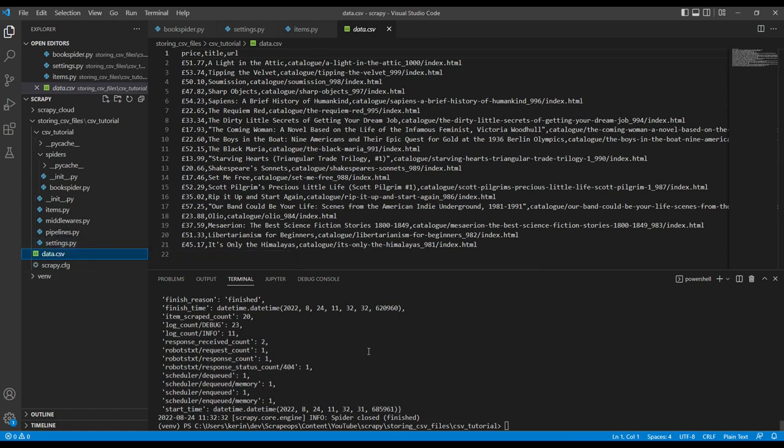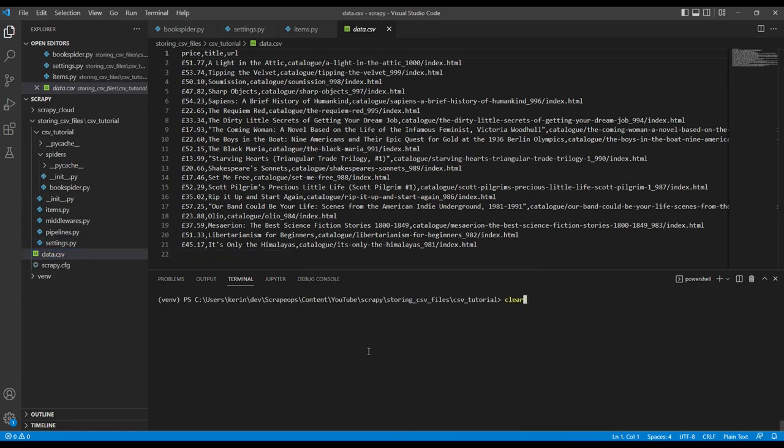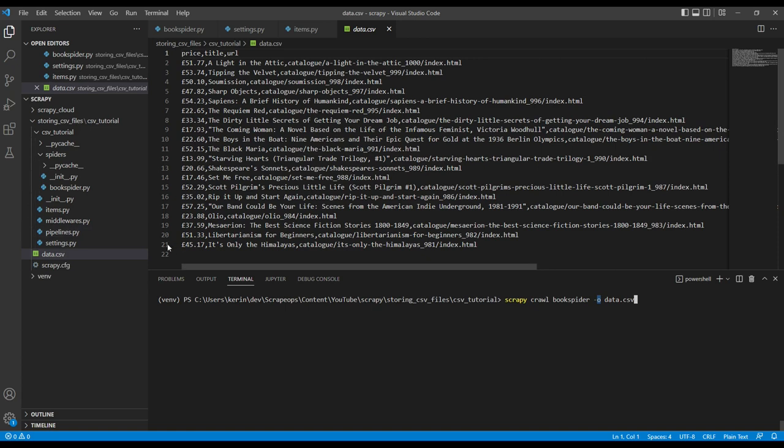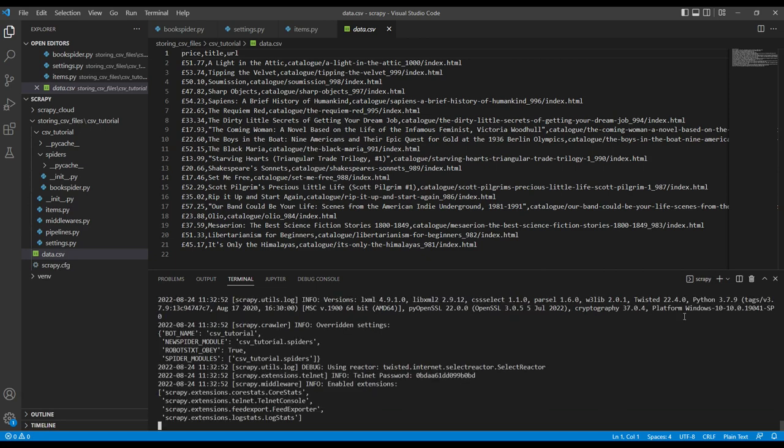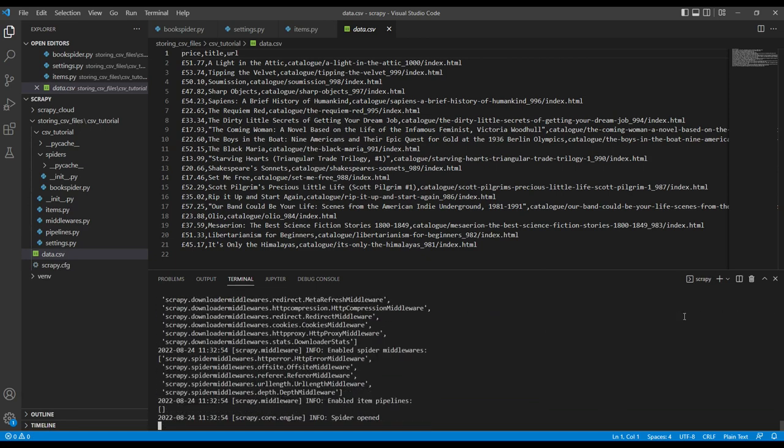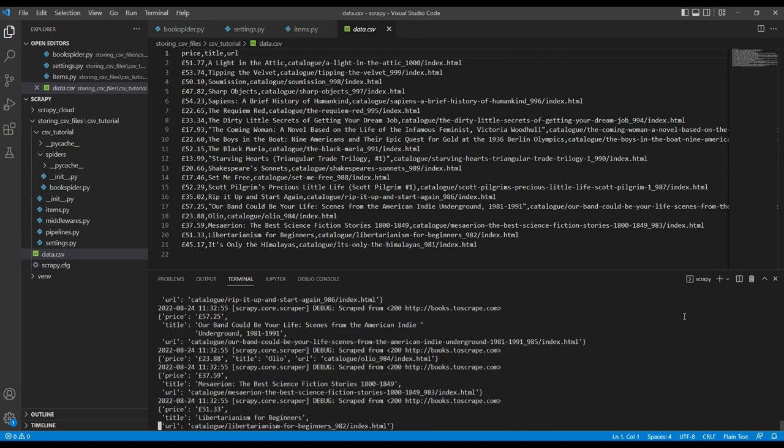Okay, now there's two options when we do this. Small o will append the data to the existing file. So we can see here we have 21 lines in this file at the moment. If I run this again, it should just append more lines to the bottom of this file.